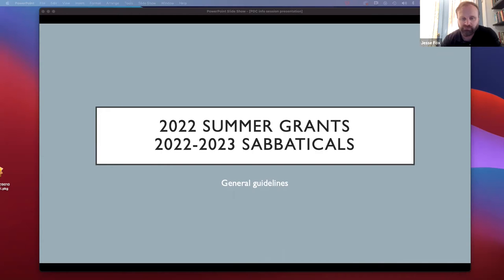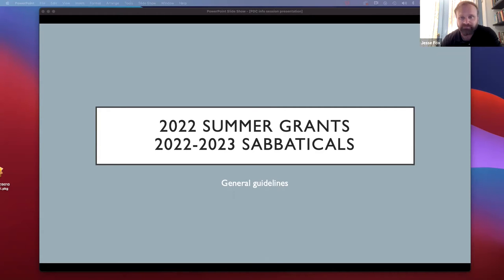Hi, everyone. I'm Jesse Fox. I'm an associate professor in the counselor education department. This is my first year on this committee, so I'm learning a lot in a short amount of time.